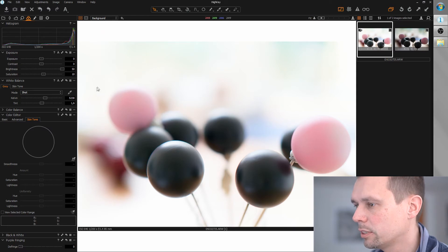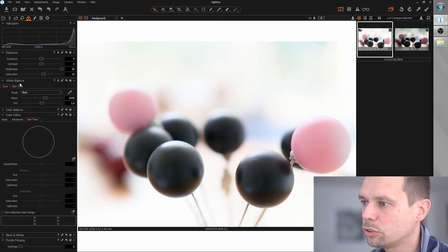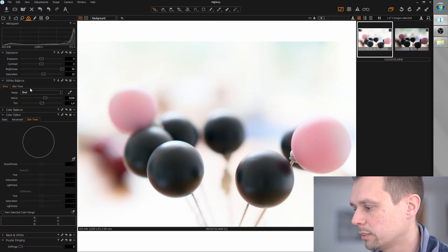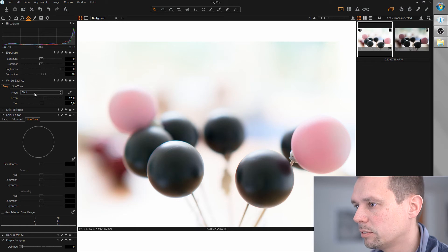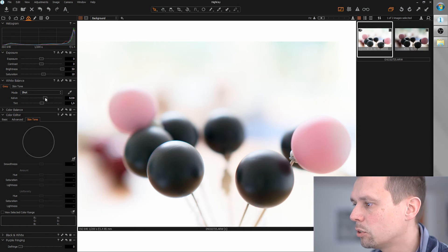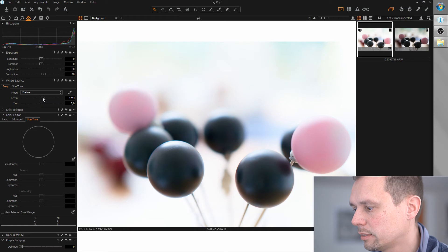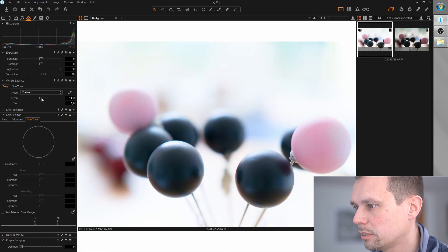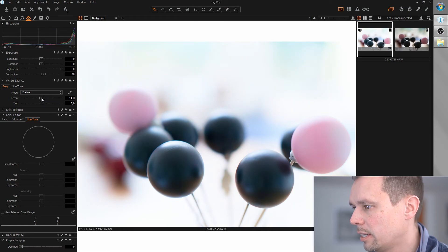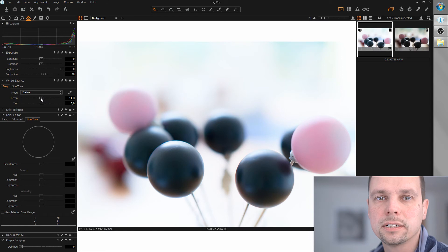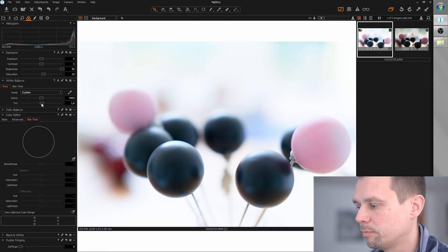And I want to adjust the white balance. So let's go for slightly colder colors here. And let's add a little of magenta.